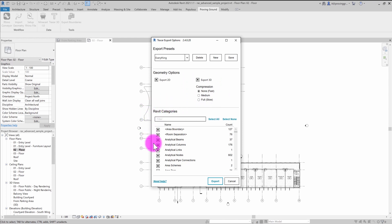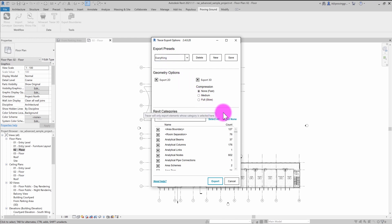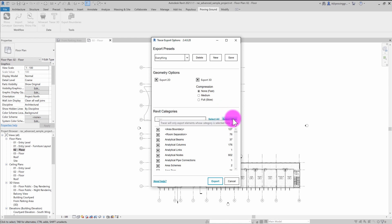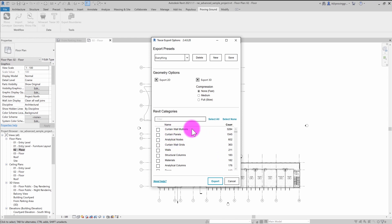The most significant part of this interface is under the Revit Categories section. This section allows you to select specific categories from the model to export. Right now everything is selected, but if you wanted only a few key categories, you could select None and then click on Count to sort by the number of elements. This shows you that, in this model, there are more curtain wall mullions than any other element, giving you an indication of where the data volume in the model is.